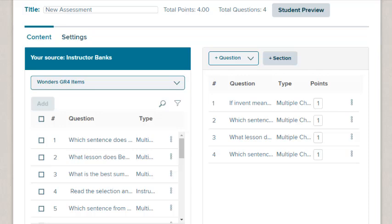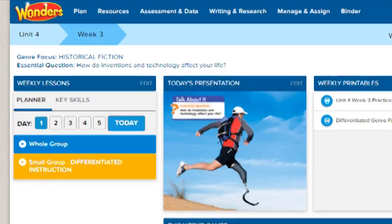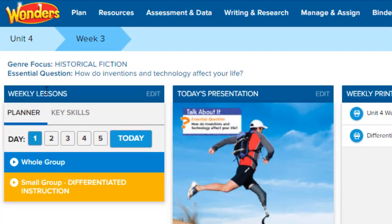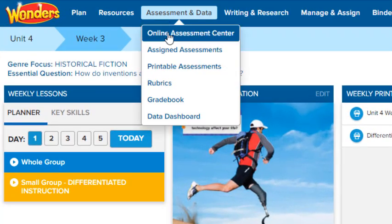Let's look at the steps for creating a new online assessment in Wonders. To access, click Assessment and Data in the navigation banner, then select Online Assessment Center.